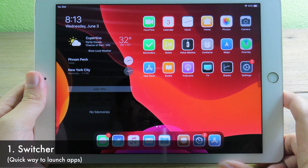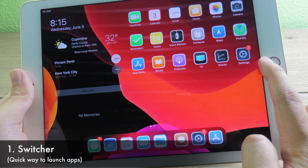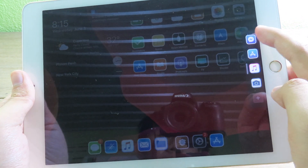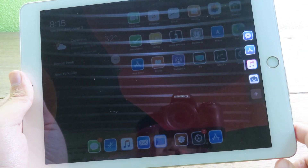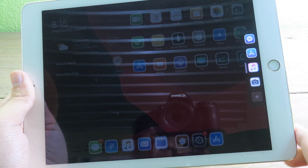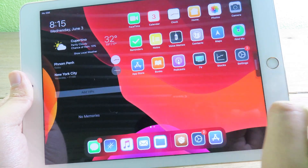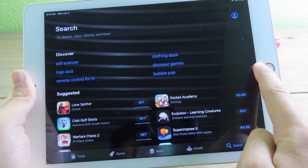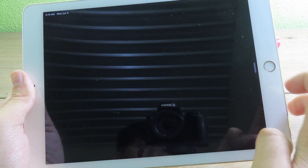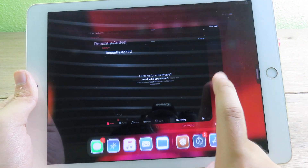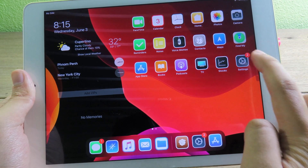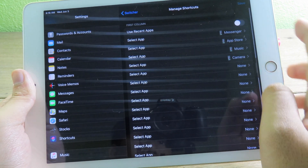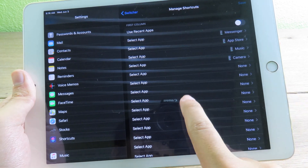The first tweak allows you to quick-access apps — you can just slide from the right and see apps like Messenger, App Store, Music, and Camera. You can go to those apps much more quickly. You can also add custom apps by going to settings, then Manage Shortcuts, where you can use recent apps from multitasking or select custom ones.